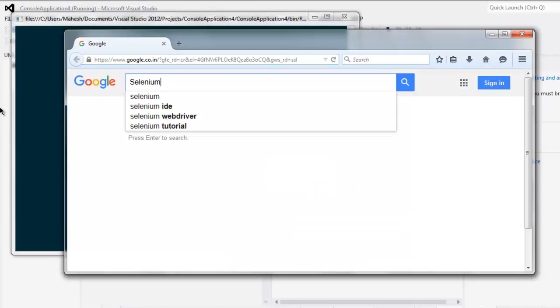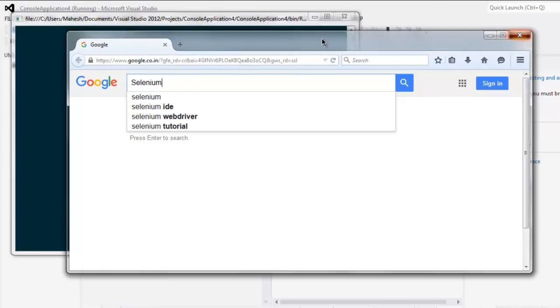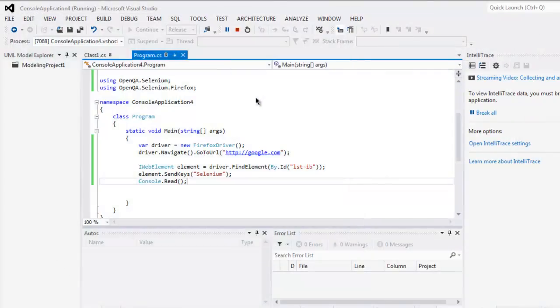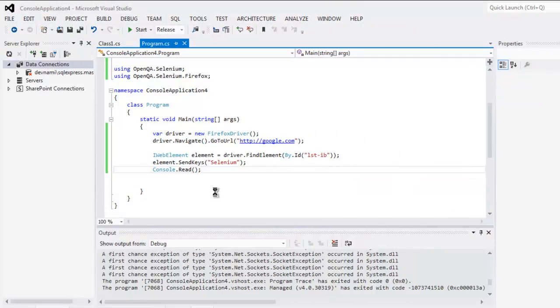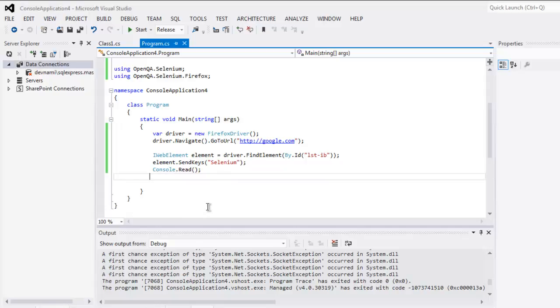So it is selenium in our text box, that means SendKeys for sending the characters worked. You can close the windows and this is the code for sending the characters to text box using SendKeys in Selenium C# project.